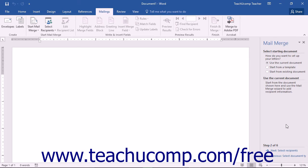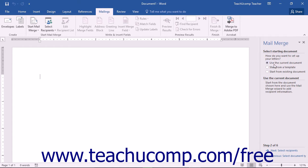In the next pane of the Mail Merge Wizard, Word asks how you want to set up your document. Note that the choices vary depending on the document type selected previously. If you have a blank document open that you want to use as the merge document, select Use the Current Document, and then click the Next: Select Recipients hyperlink at the bottom of the Task pane to continue.